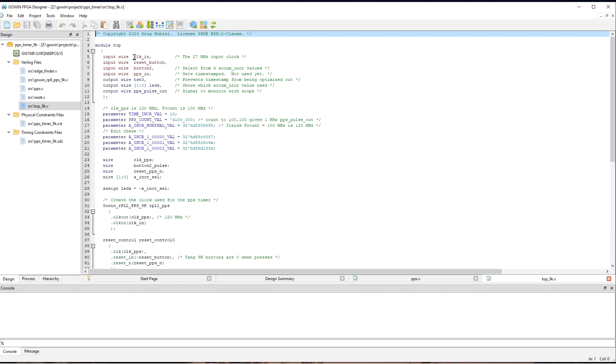And we're going to use a GoIn RPLL to convert that to the 120 megahertz clock PPS signal. We have a reset button. And then the button two that we use to select the different hardwired values for AccumIncR.